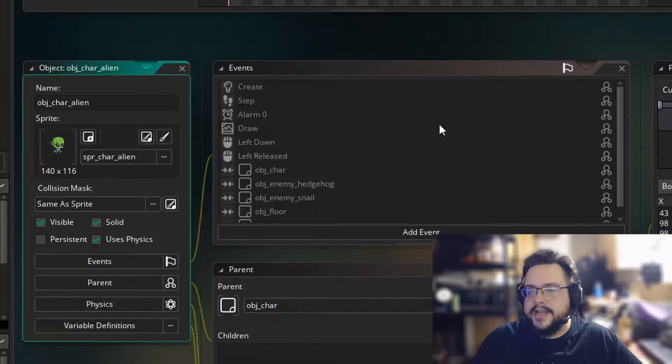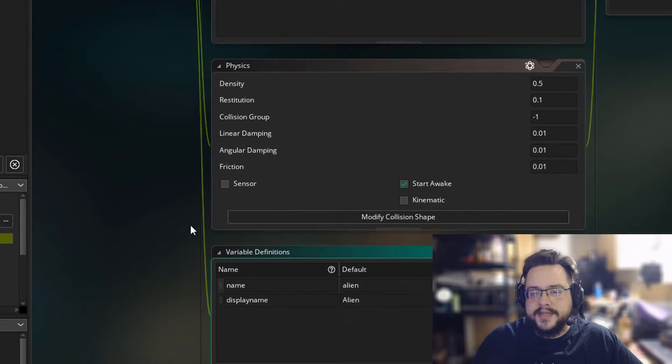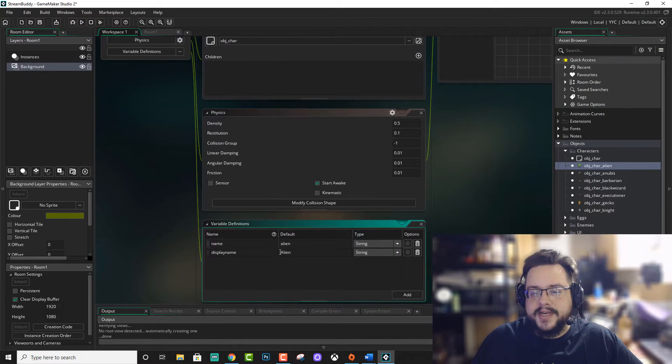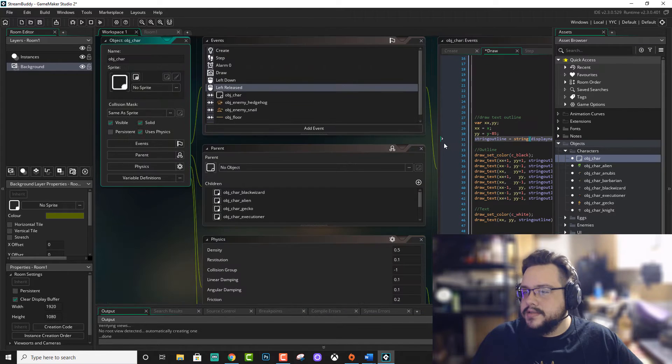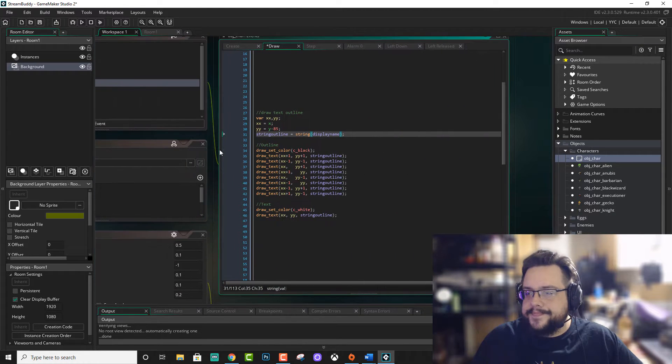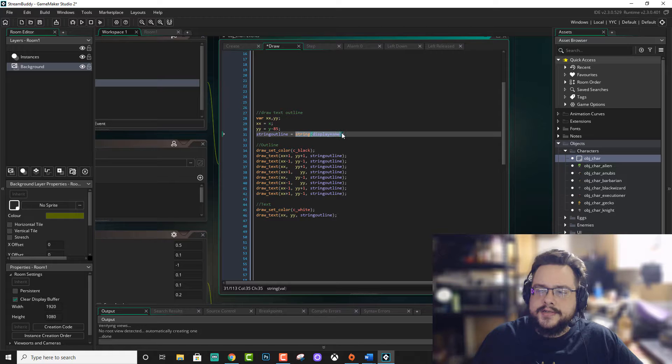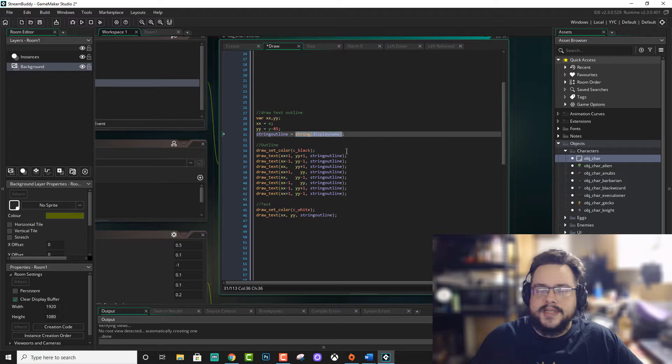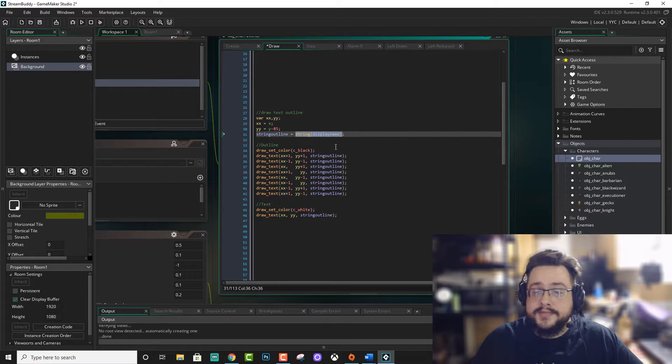So if I go to like alien, you'll see that under variable definitions, we have display name, alien. So we're displaying that we could just use quotes and type in whatever we want that works just fine as well.